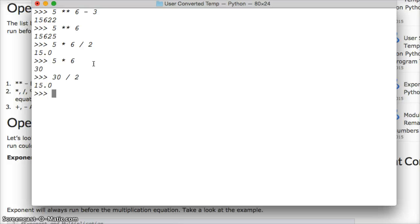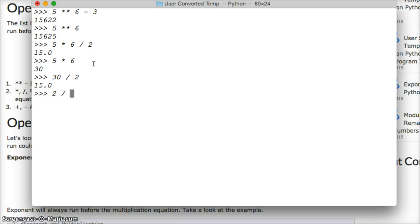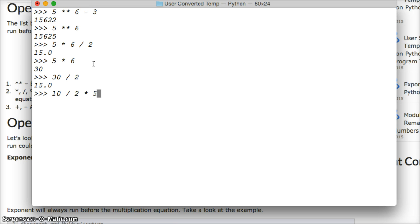So what happened if we did, just to prove that this is how it actually works, we do 10 divided by 2 times 5, you get 25.